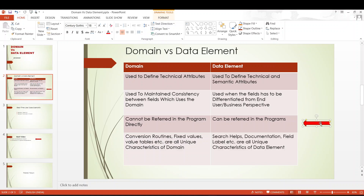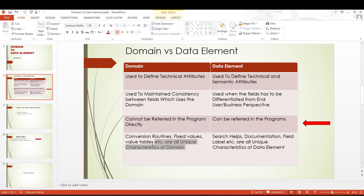Moving on to the third point: domains cannot be referred in the program directly. They can only be referred in a data element, whereas a data element can be referred directly in the program. This concept will be clearer when we get into the coding or report concepts of ABAP, which we will cover in future videos. Conversion routines, fixed values, and value tables are all unique characteristics of the domain. By unique characteristics, I mean these are all characteristics that can be defined only at domain level.